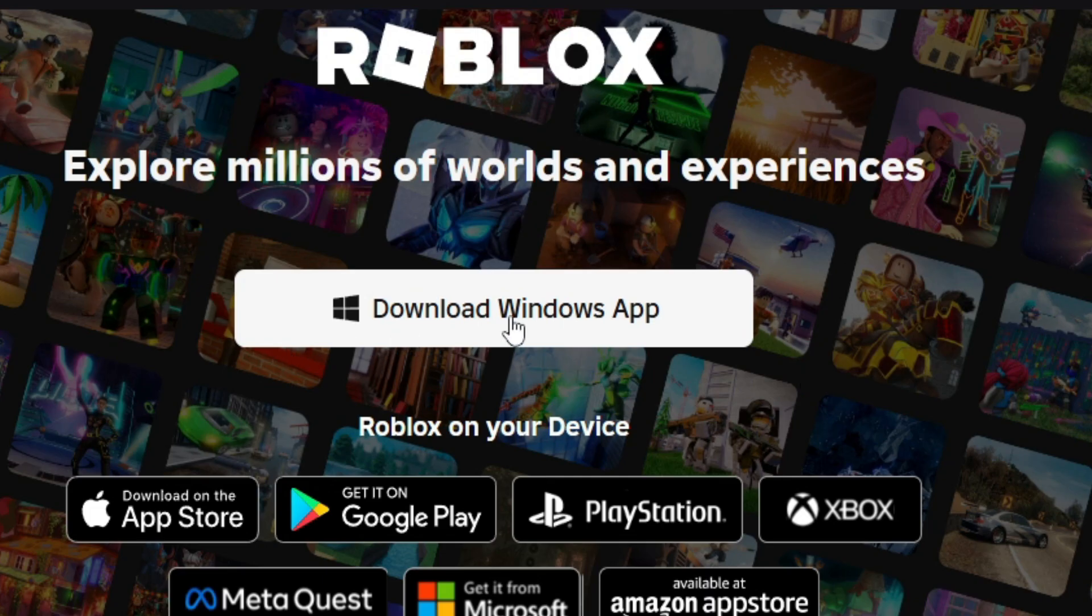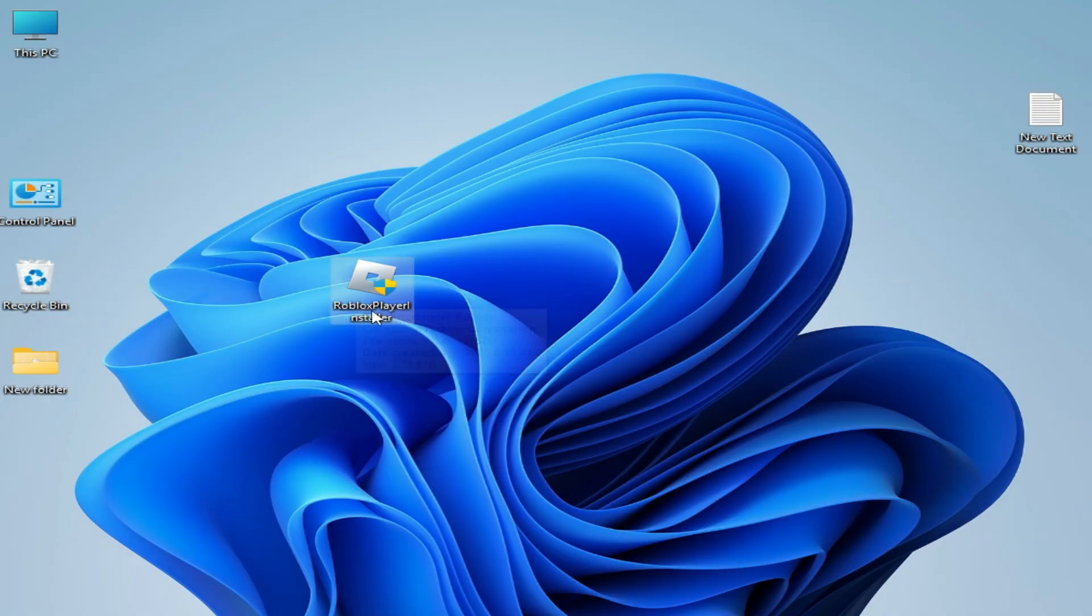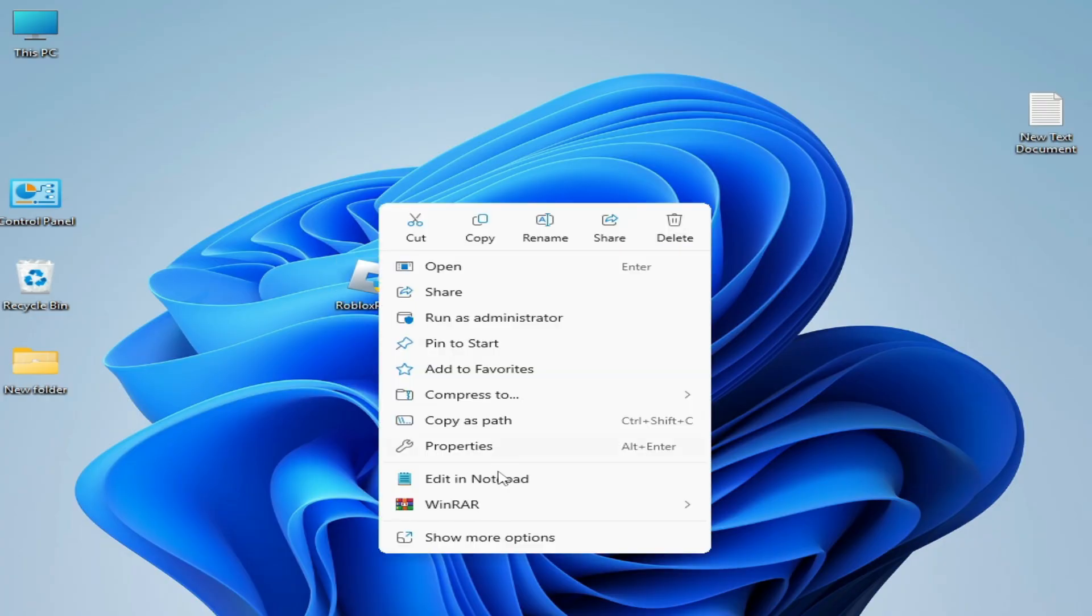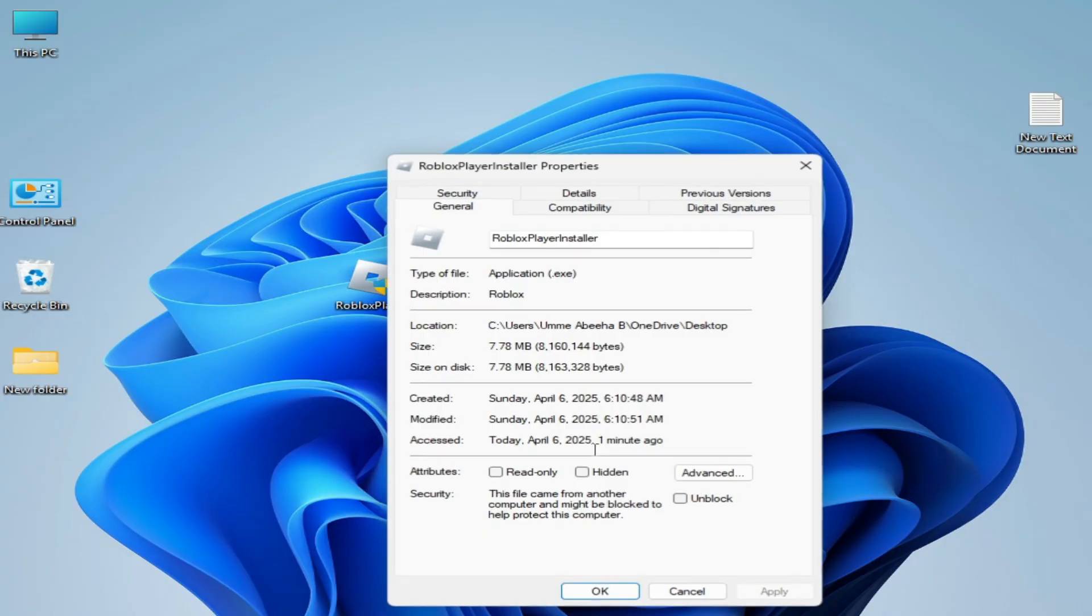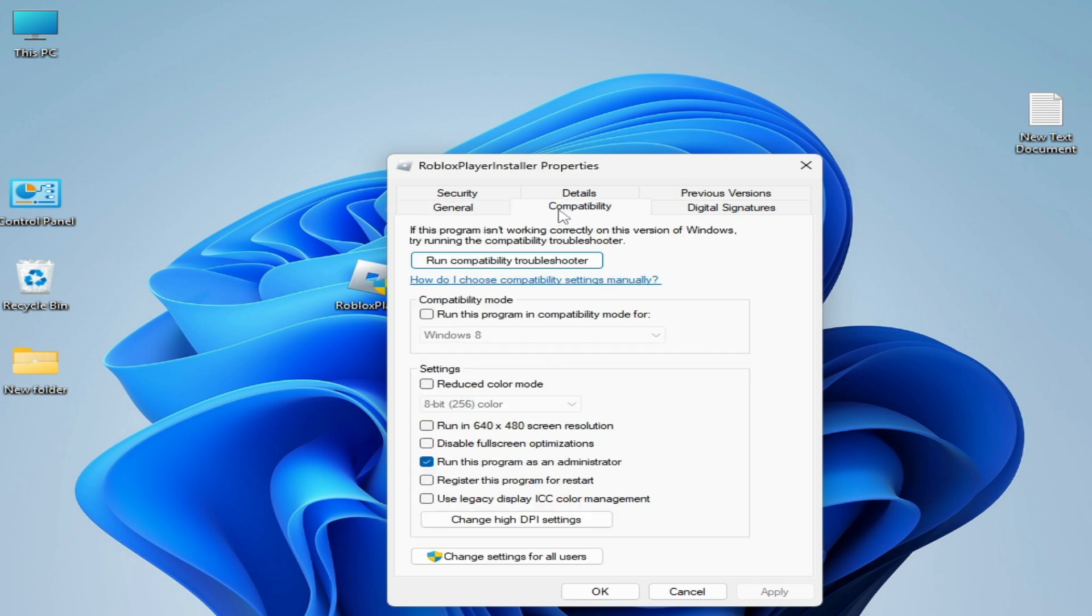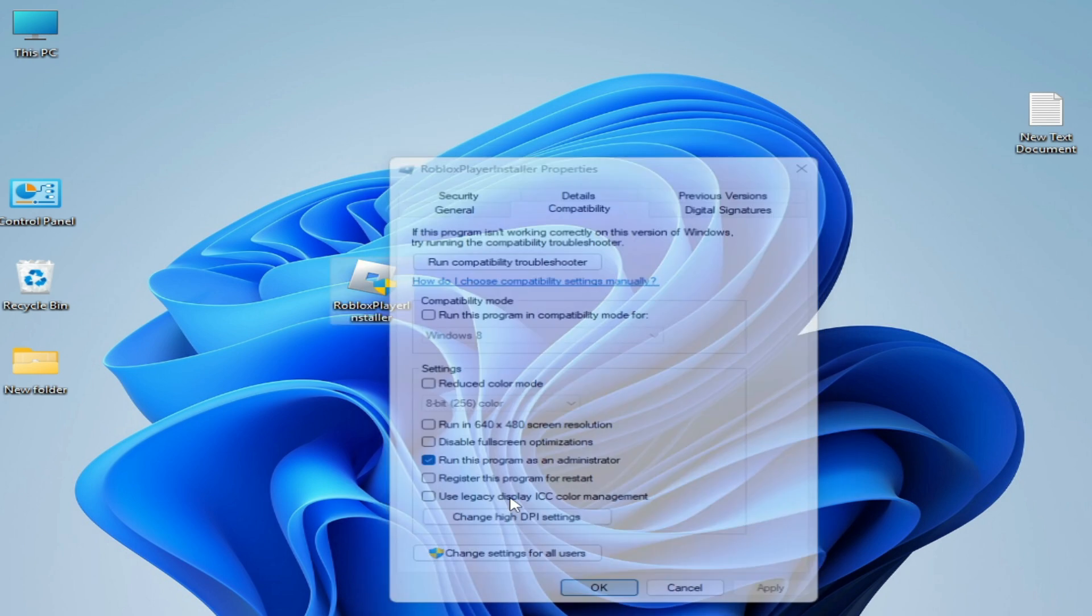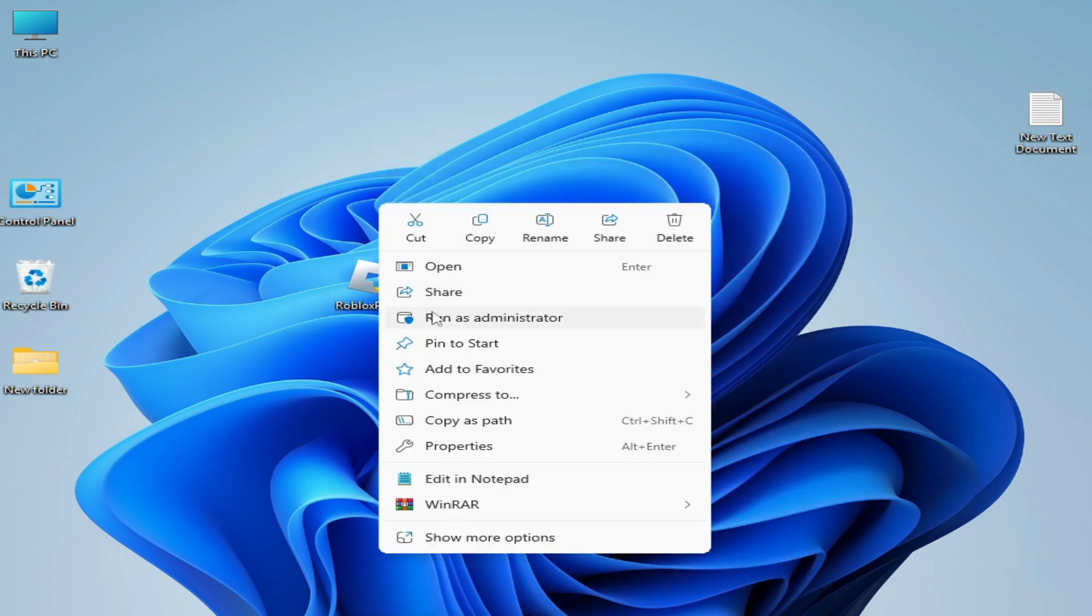Now reinstall your Roblox. This is my installer. Right click on it, go to Properties and Compatibility. Check this option and uncheck this option. Apply, OK, and open it. Now you can easily open Roblox without any error.